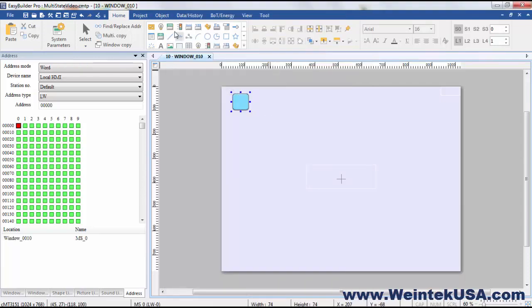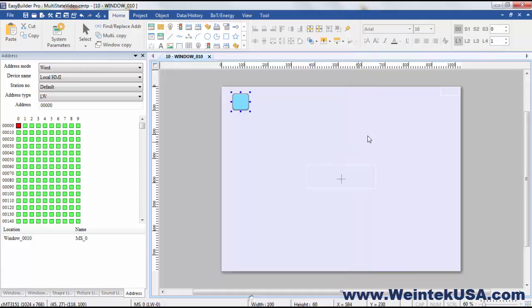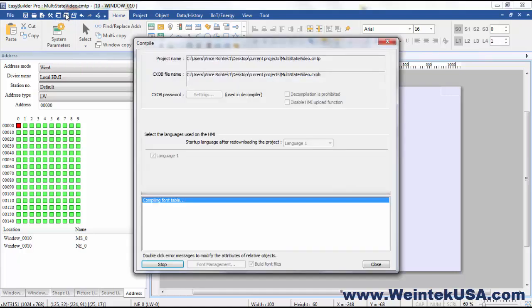And I'm gonna put a numeric display object also so we can see the values that we're writing. So let's go ahead and run an offline simulation.